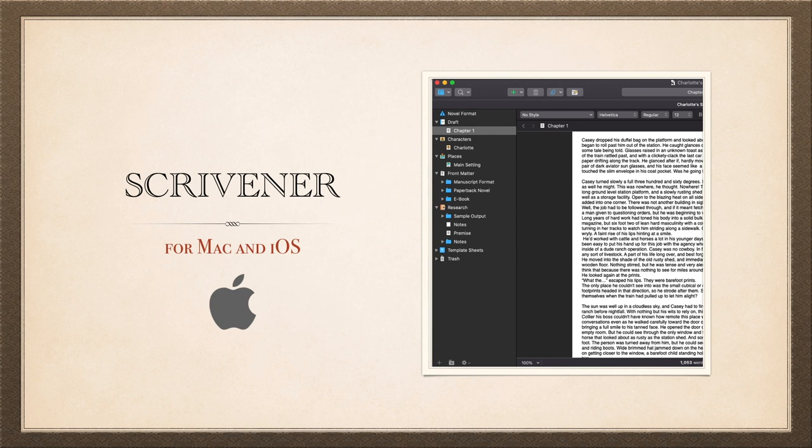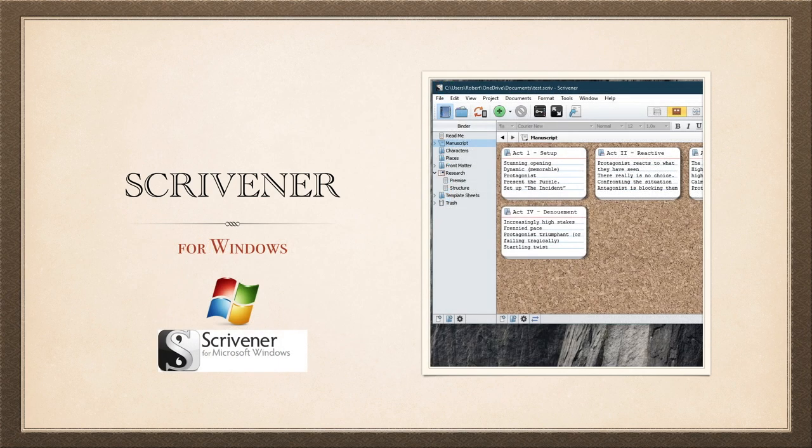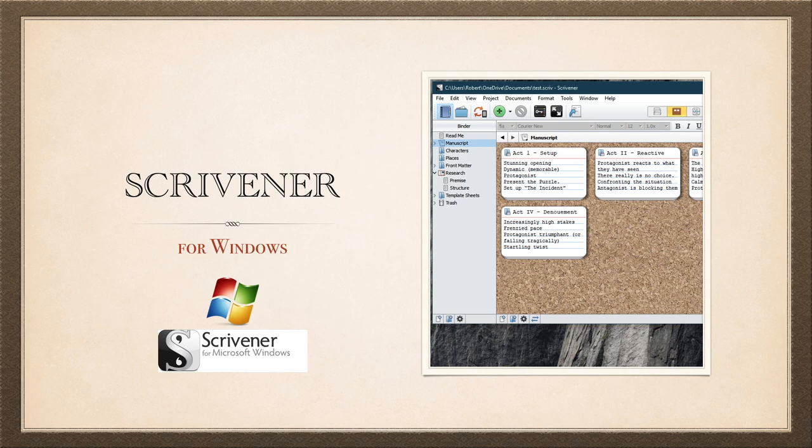Scrivener runs on my Mac, my iPad and even my iPhone. It also runs on my Windows 10 laptop and although I rarely use that these days, there it is if I need it.